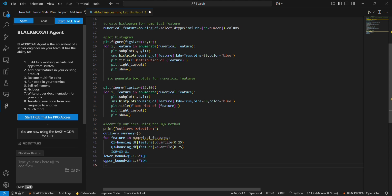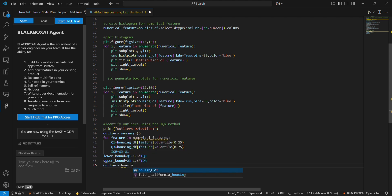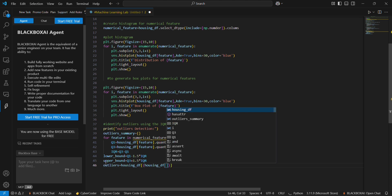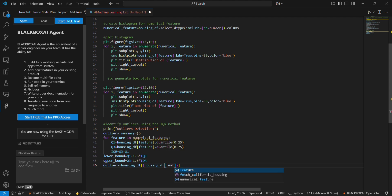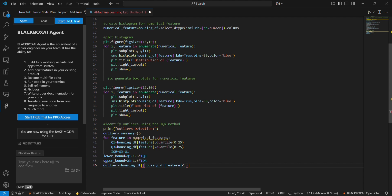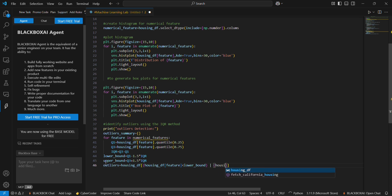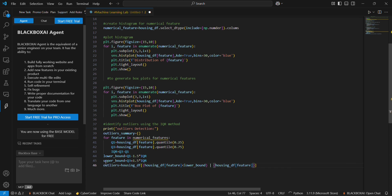In the next we are going to find the outliers, which is equal to housing_df where housing_df feature will be less than lower_bound, or housing_df feature will be greater than upper_bound.